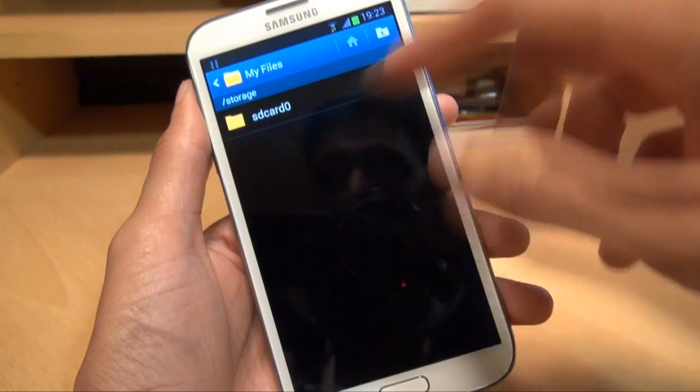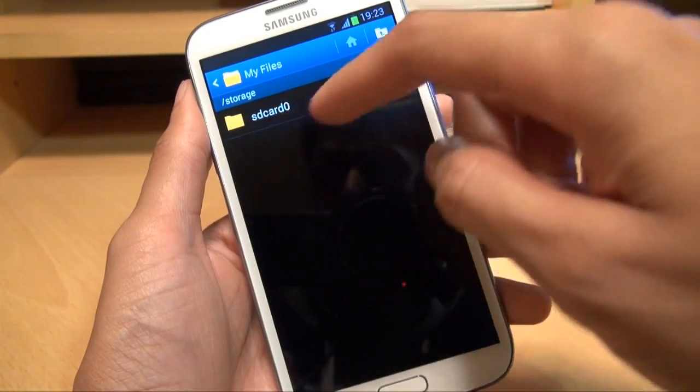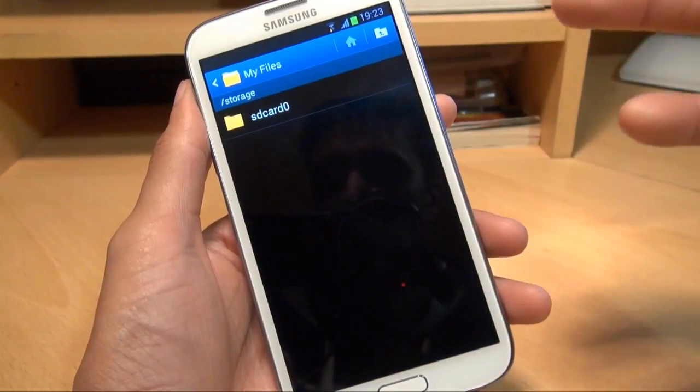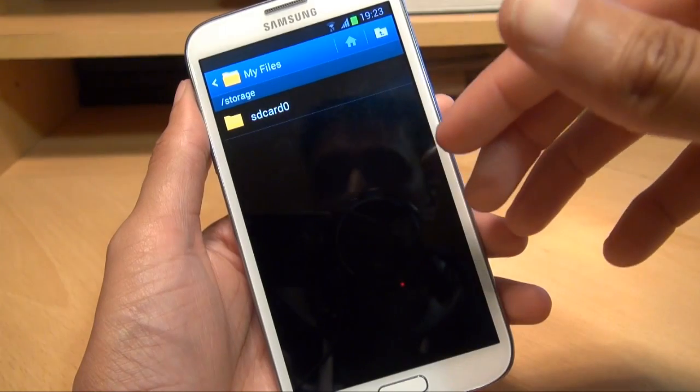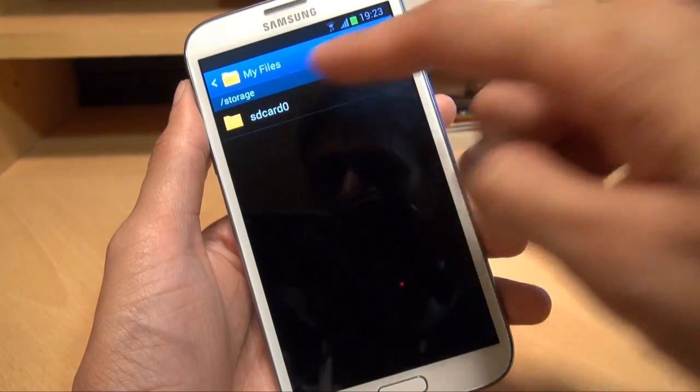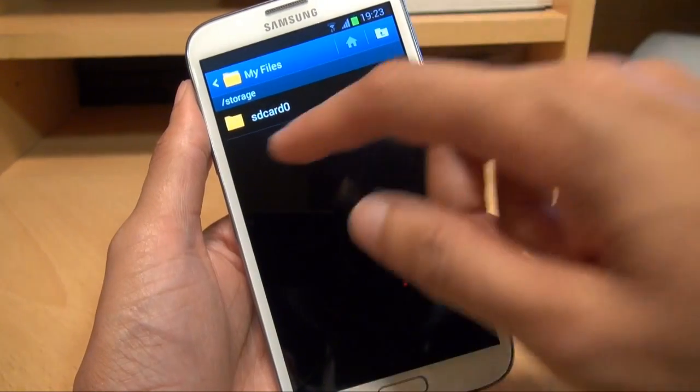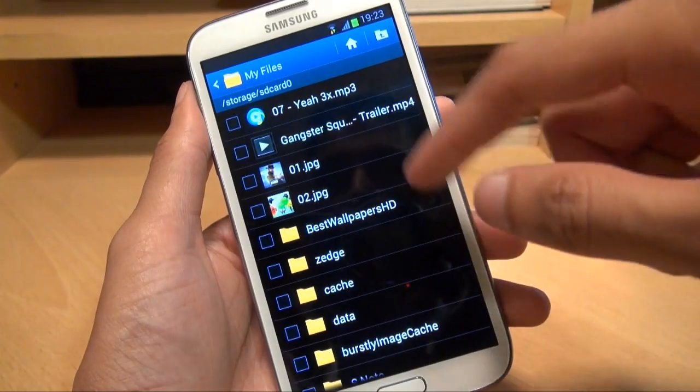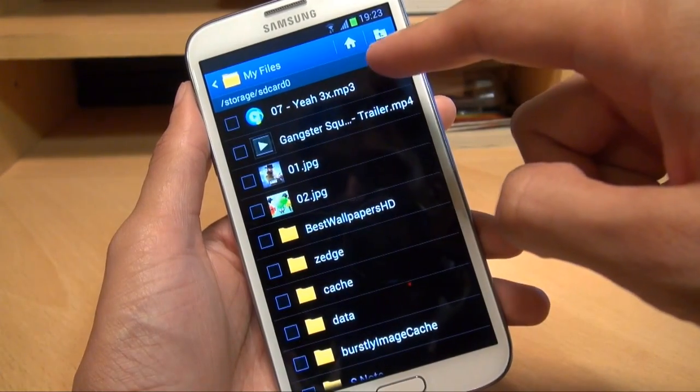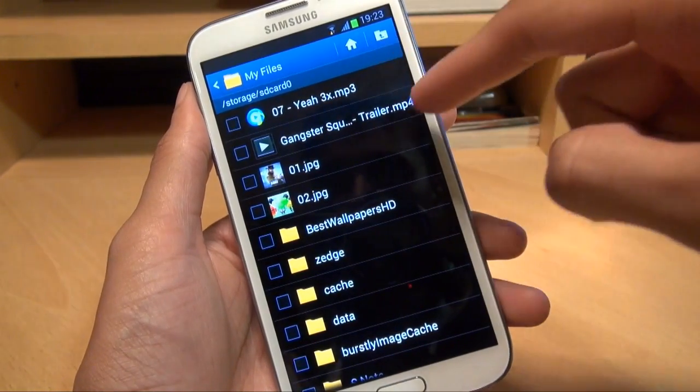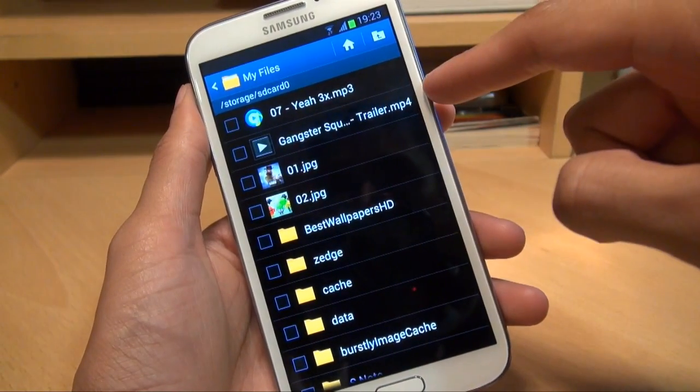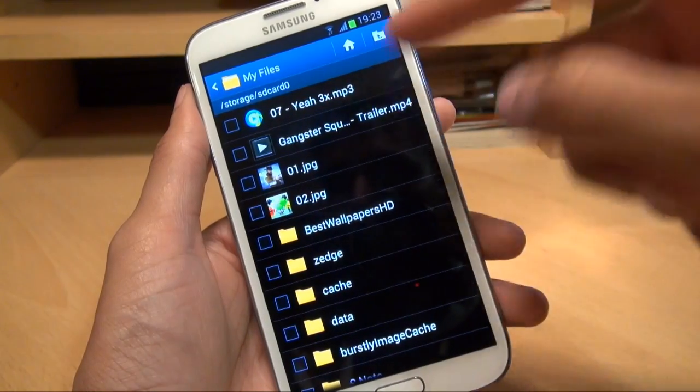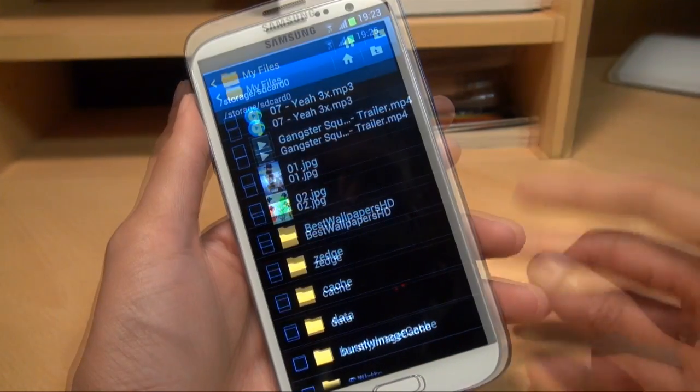So if I tap into that, it displays the SD card zero folder there. Now we didn't have any micro SD card in there but that's what the phone's internal storage is called. So we'll just tap on that. And there you go. You can see there's the music track, the Gangster Squad trailer video clip and the two image files there.